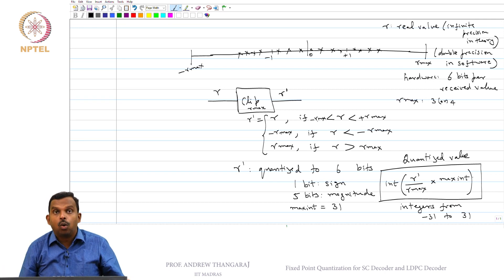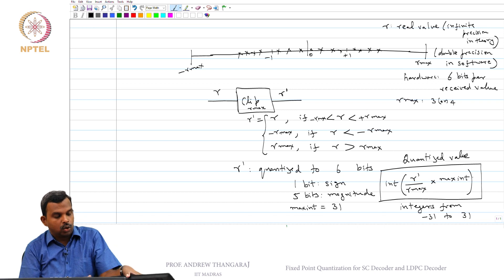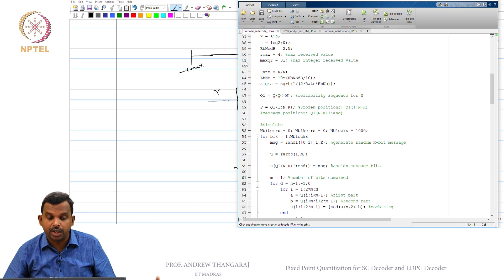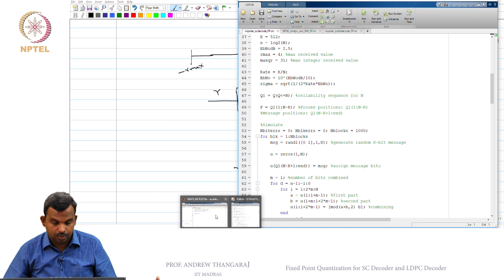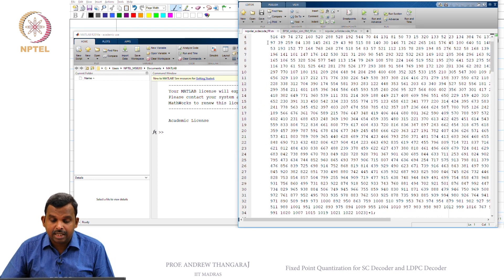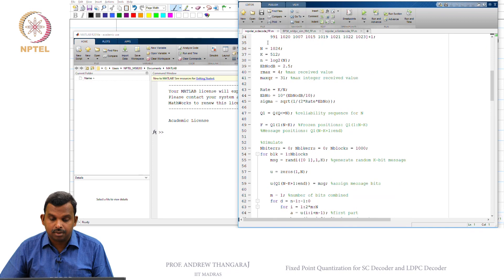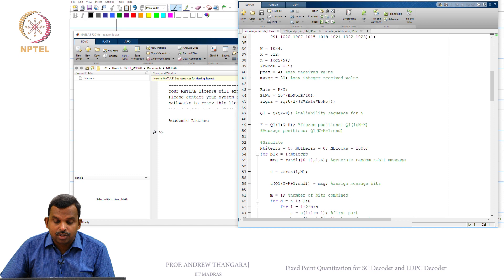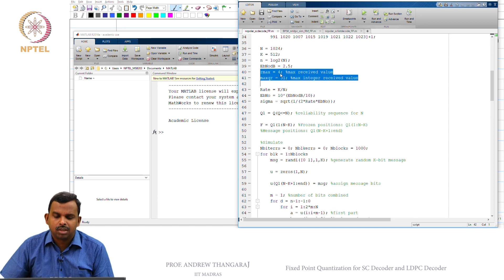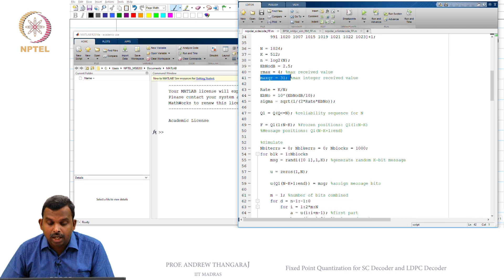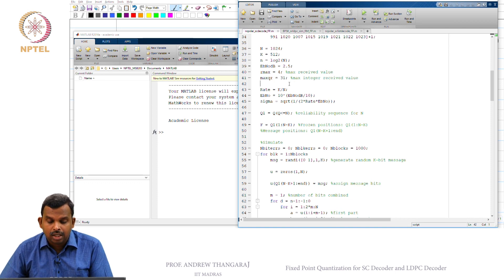Let me show you in MATLAB how I have made these modifications to the decoder to work with integers. The MATLAB code for the successive cancellation decoder — the fixed-point version — is saved as NRPolarSCD_FP. I have set RMAX as 4 — you can try with 3 if you prefer — and max_QR as 31. This is the maximum integer received value. The other things do not change much; everything else is the same.